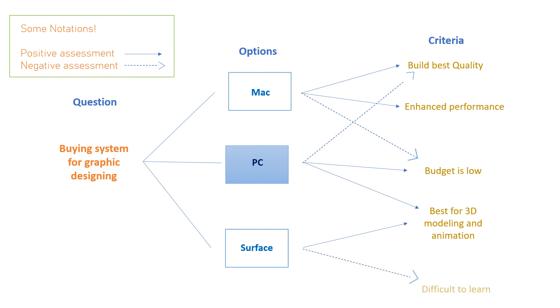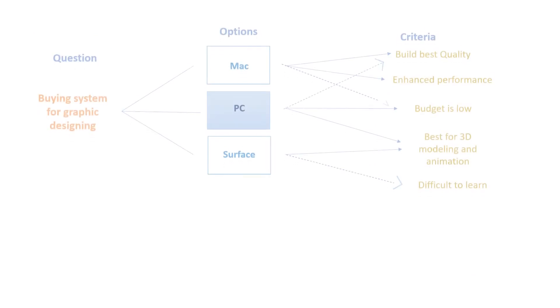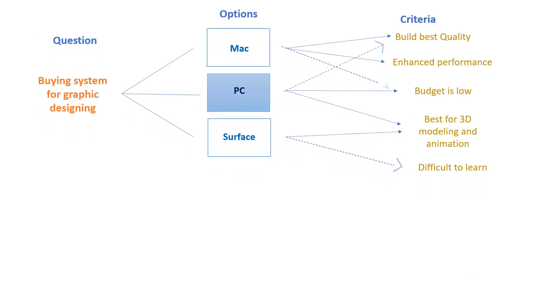Now looking toward the concept of sub-questions: if we have chosen one option, then there is a possibility that a sub-question arises from that question, which is how can I learn Surface if it is difficult to learn?